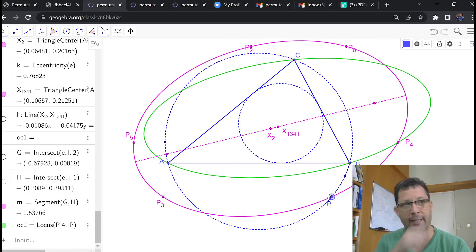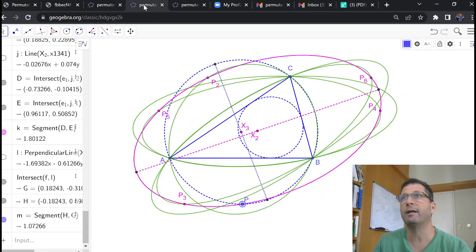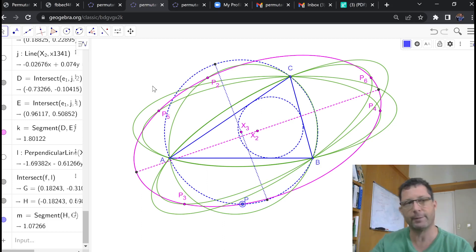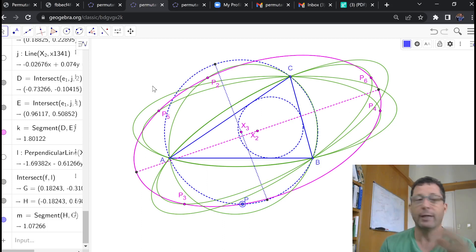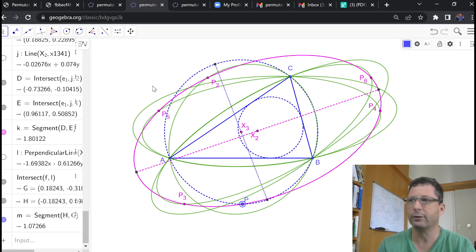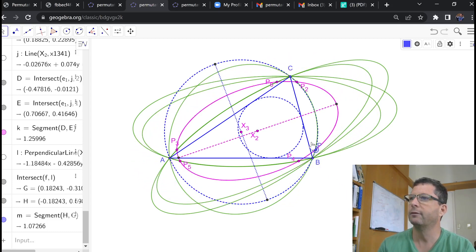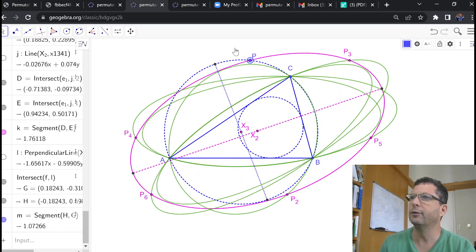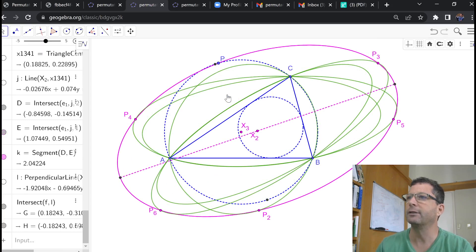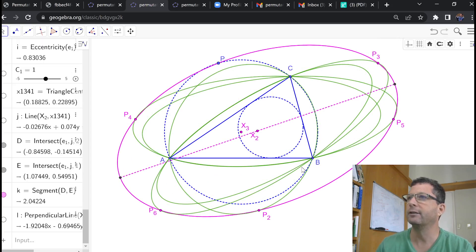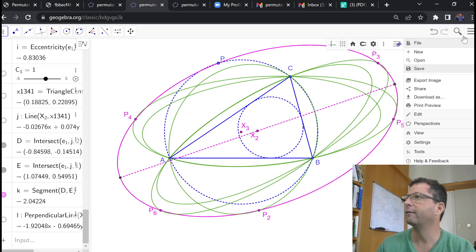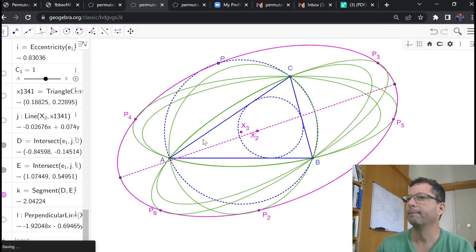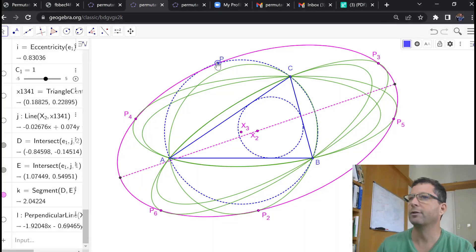Now, if I repeat the same locus construction for the other four points because there's going to be a total of five, you get five circum ellipses. So, for P on the circumcircle, you get five circum ellipses. Let me get rid of this vestigial stuff here. So, let's observe this.